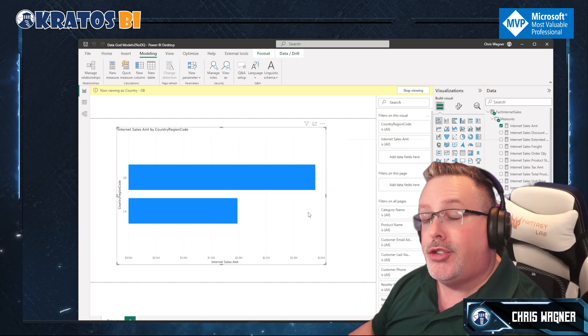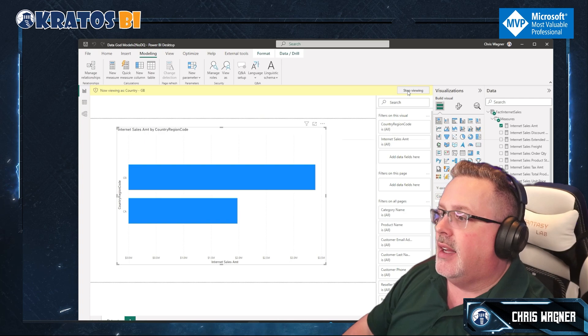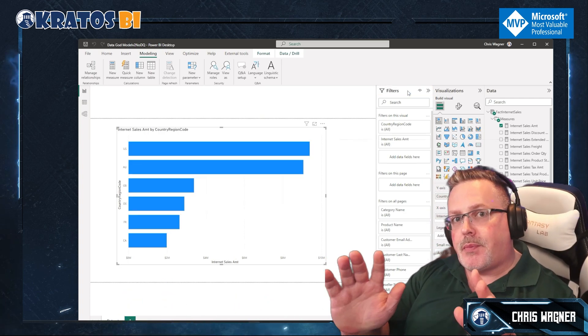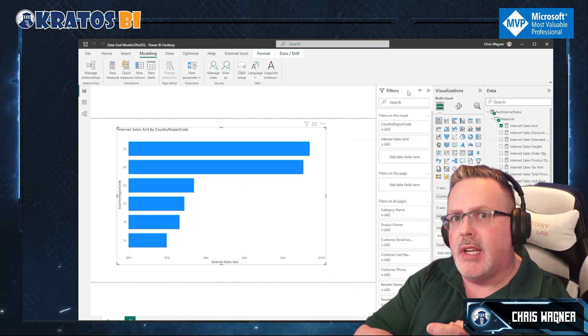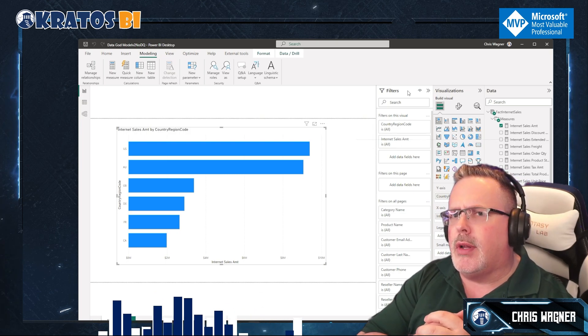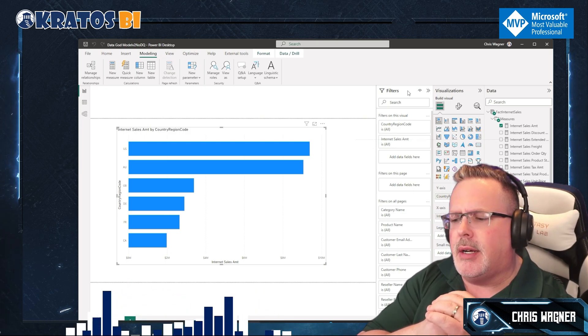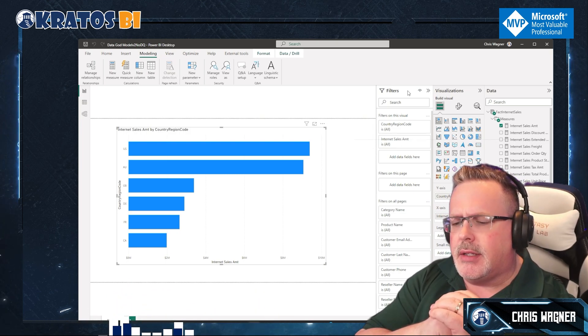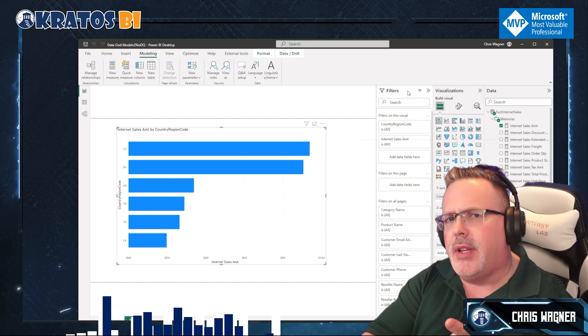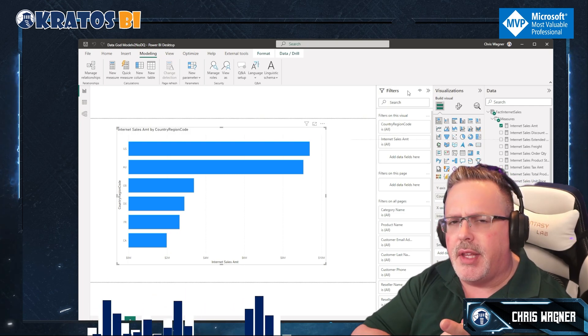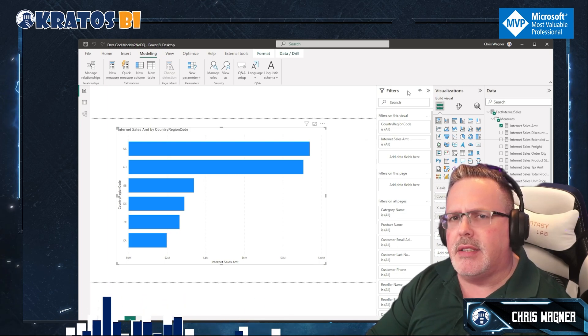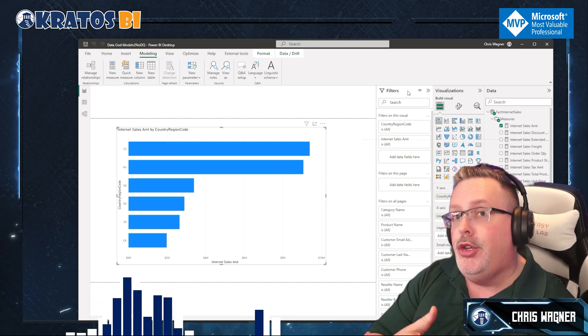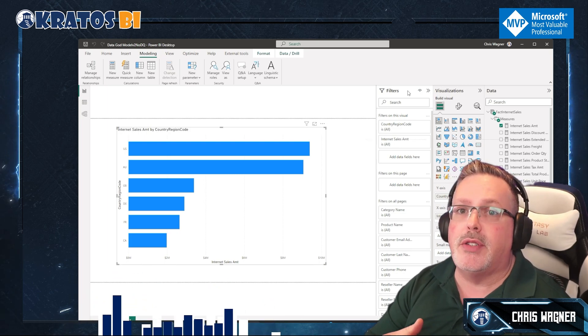Super amazing. Stop viewing. Now there are some limitations of this. Can't do like the dynamic role-level security. You can't use things like user principal name and that type of thing inside of here. For that, you have to go back into the DAX editor.